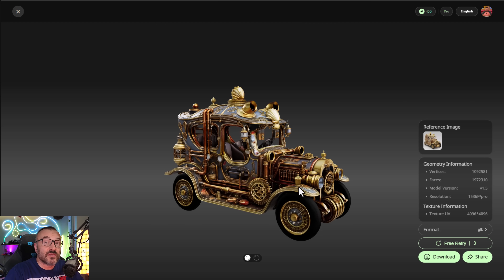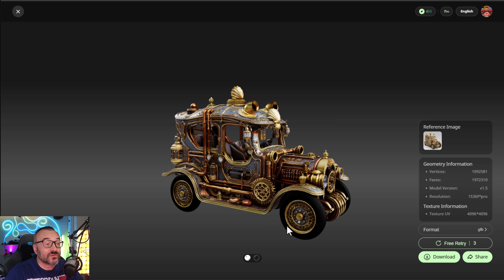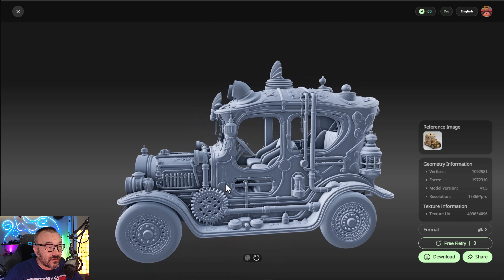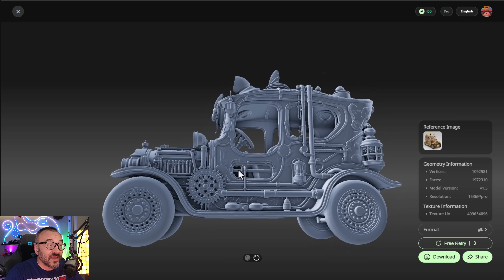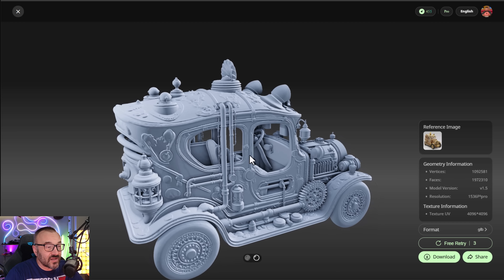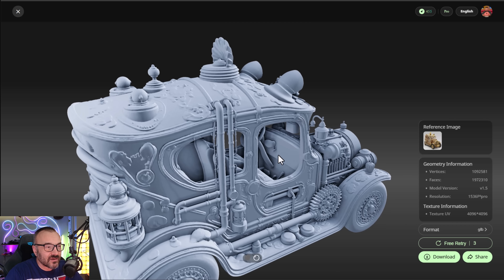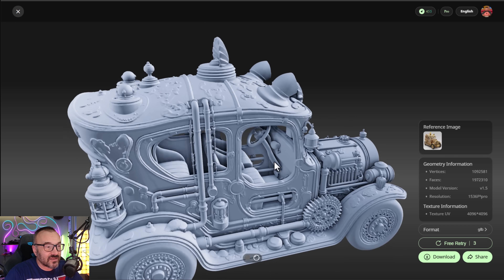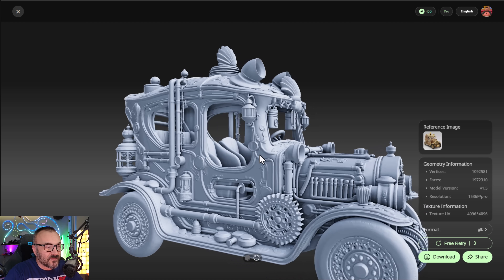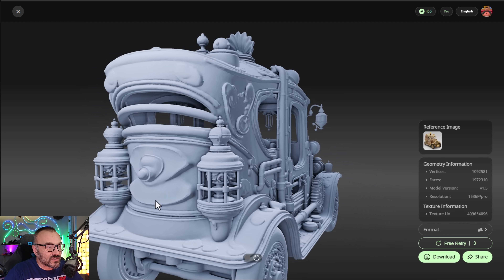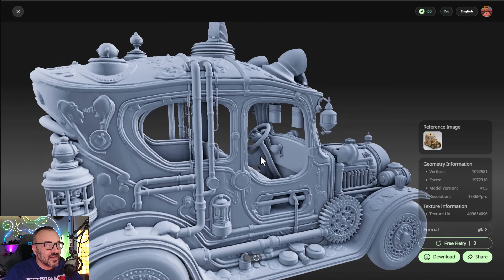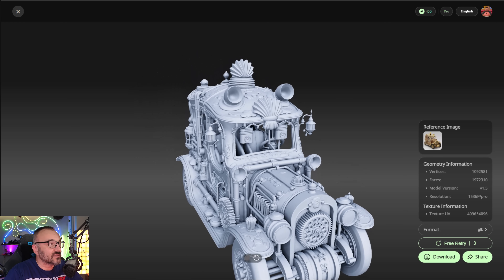If you look a little closer with texture applied, you can see an incredible amount of detail, even including the inside of the cabin. It even generated pedals, which are not visible in the source image at all. It has a very interesting approach, and the result is stunning.